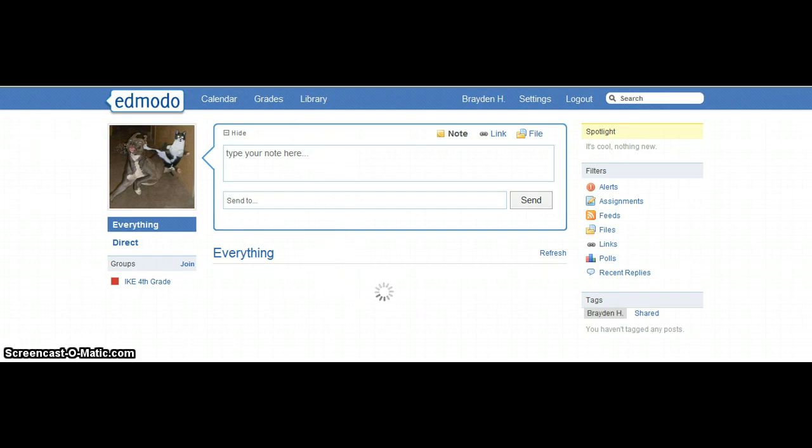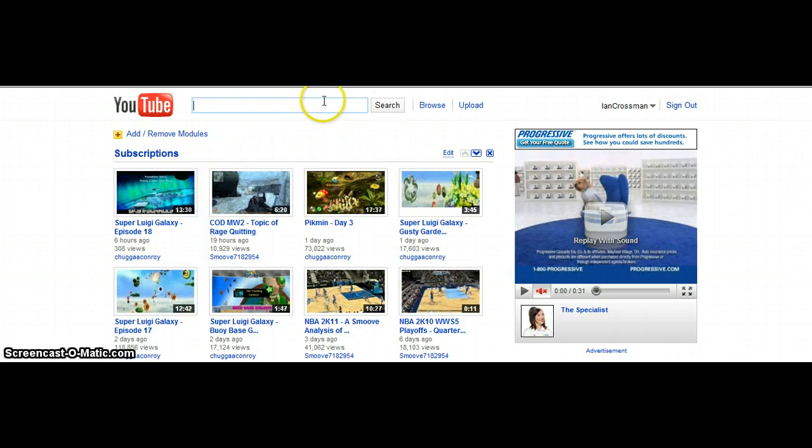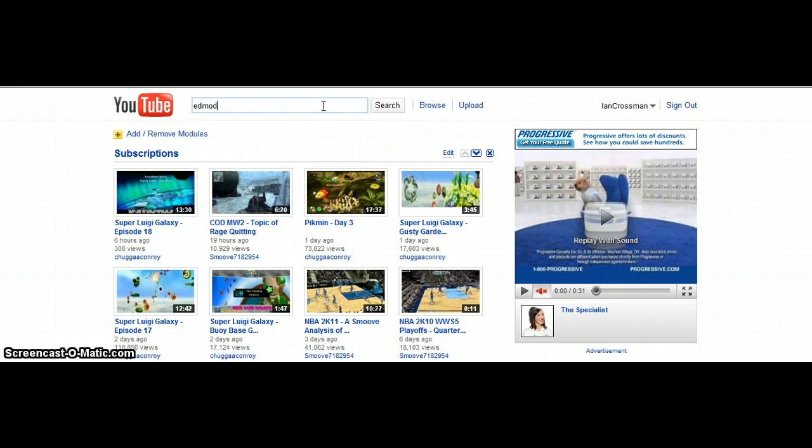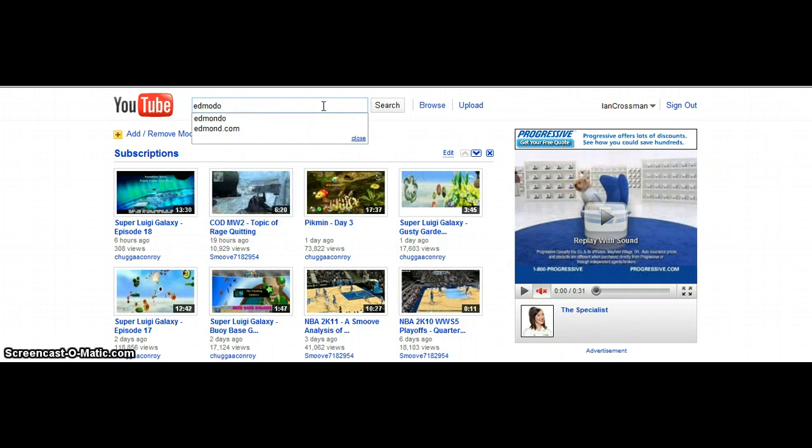First, you go to a YouTube video. This random one. Just do a random video or whatever one you want.